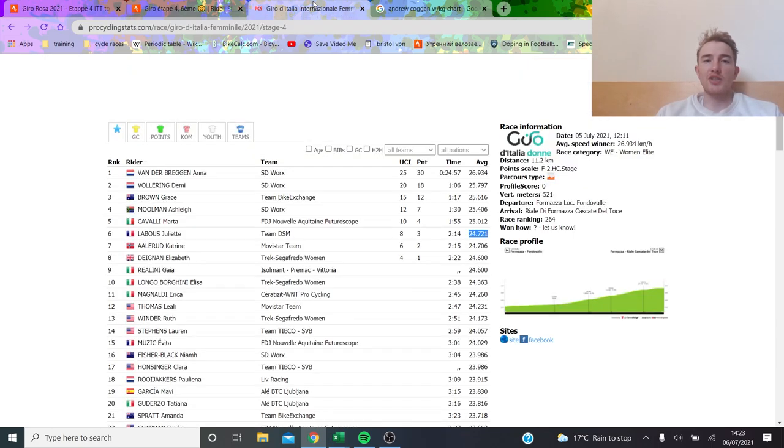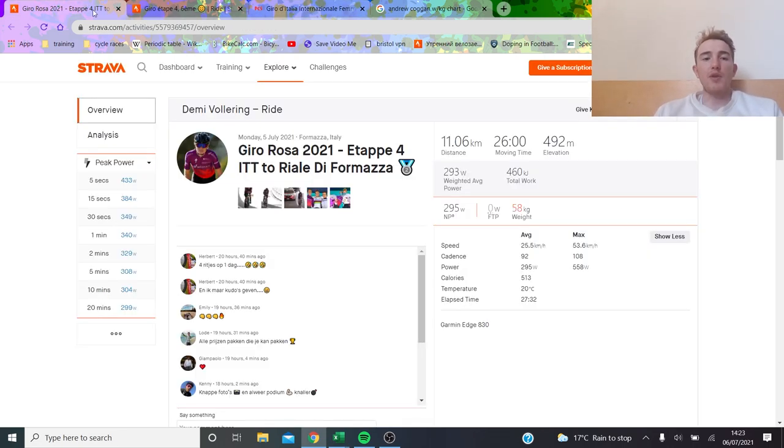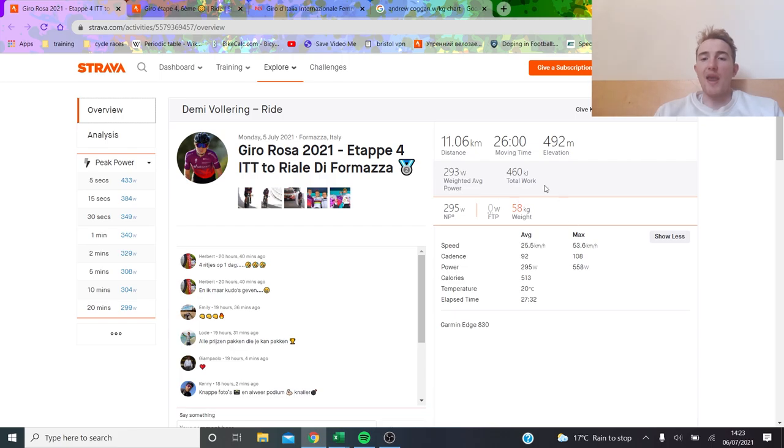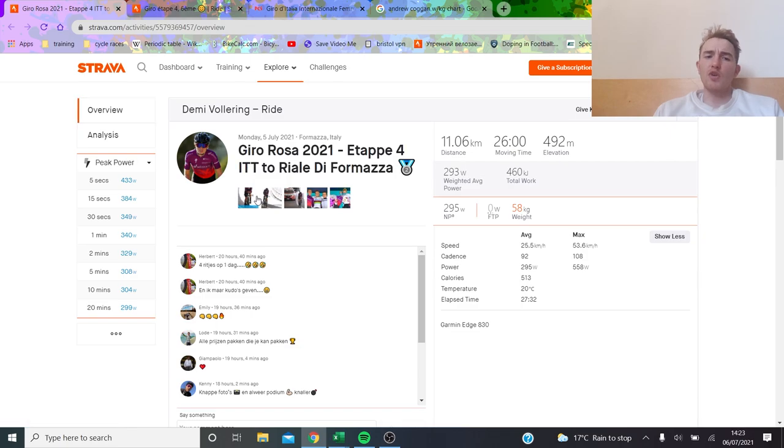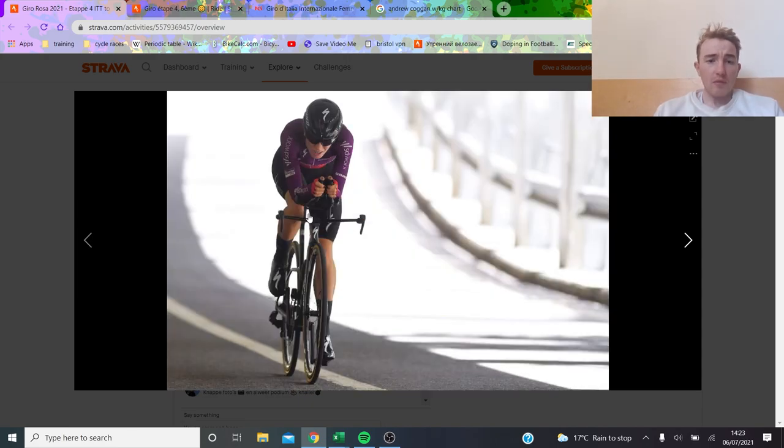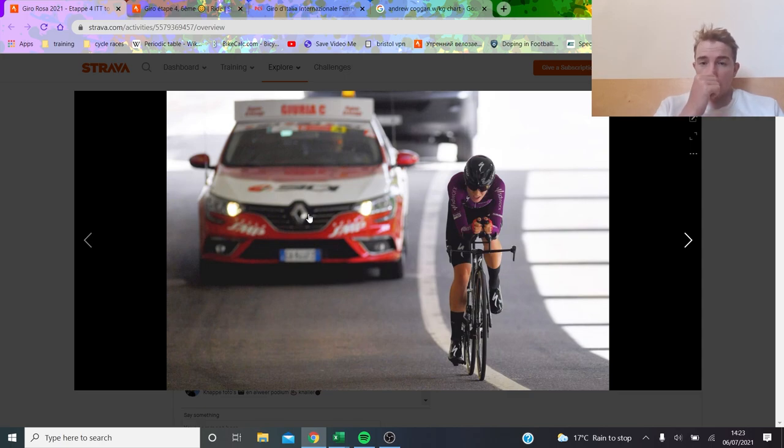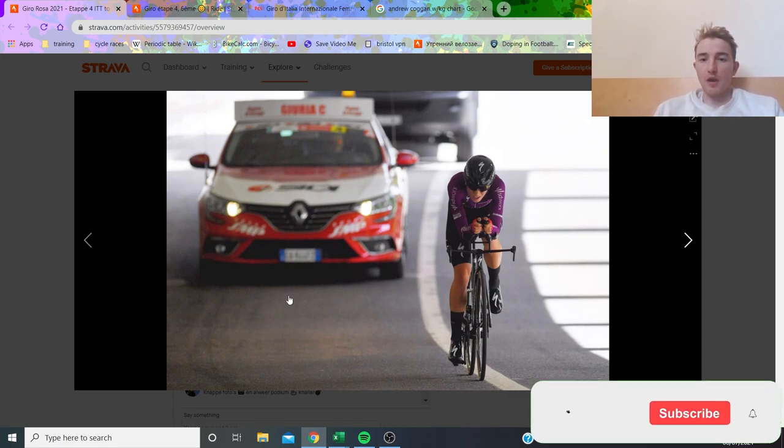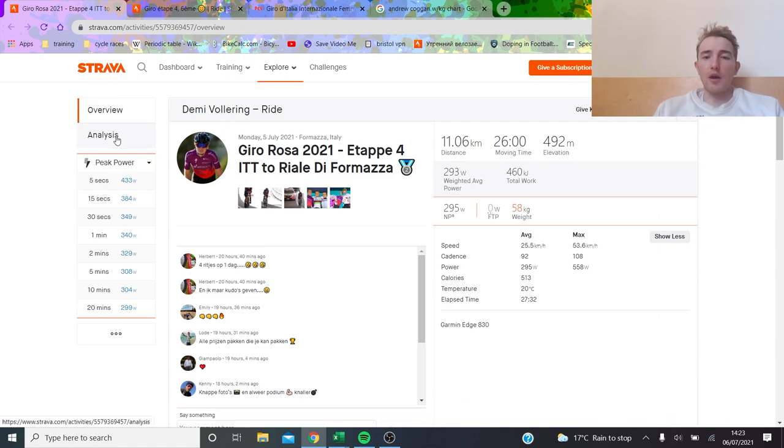I think it was Demi Vollering's power data because it's a bit more interesting and a bit more relevant. Juliette Labous finished two minutes 14 down, so you'd guess that van der Breggen would be doing like five and a half or so. If we look at Demi Vollering I put her weight in, it's 58 kilos, that seems to be what people think it is, could be less. Let's have a quick look at her setup. She had the same setup as van der Breggen, TT bike but not deep section wheels, and obviously skin suit aero, it looks like a standard aero road helmet, I don't think that's a TT helmet, obviously overshoes.